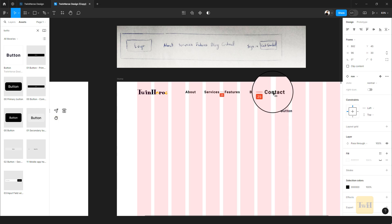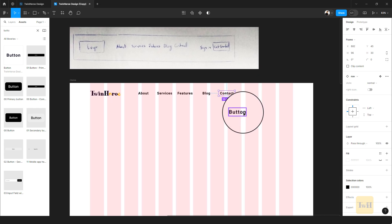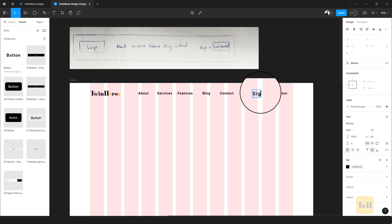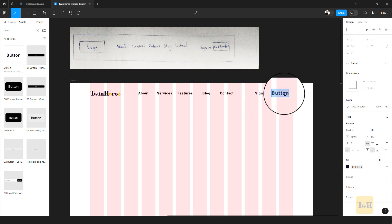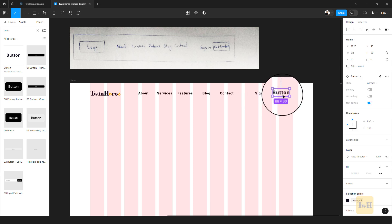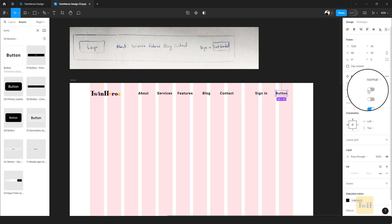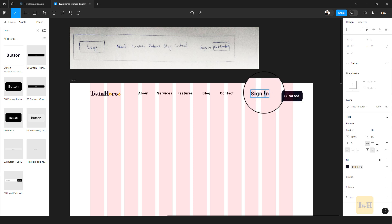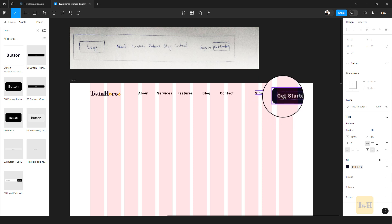That's our navigation done. Now add the CTAs — duplicate the button and call the first one 'Sign In.' The second CTA is going to be 'Get Started,' and I want to change the variant to Primary since that's what we're using. We'll also need to update the text casing to match our capitalized style.